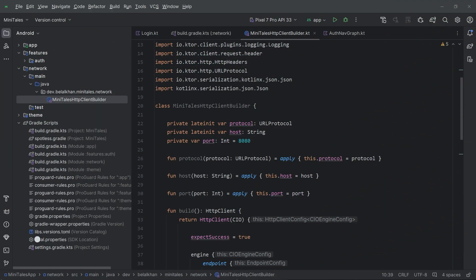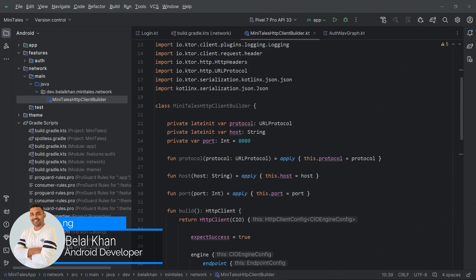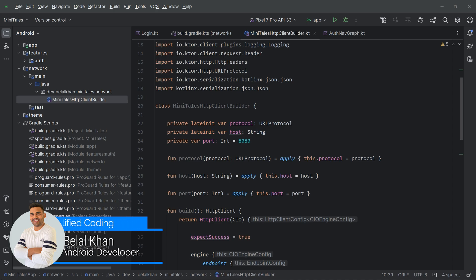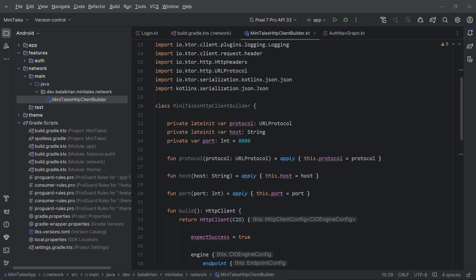Hi everyone. In this video, we will create a new class that will handle the HTTP requests. We already have the Minitails HTTP client builder, and this client builder will build the HTTP client. With the help of that HTTP client, we will perform HTTP requests.